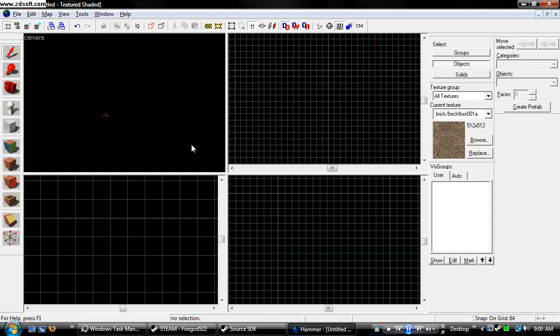This has been FireGuy522 with my fifth hammer editor tutorial teaching you guys how to use the vertex manipulation tool. Have fun. Don't burn yourselves.